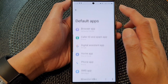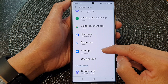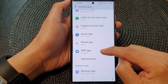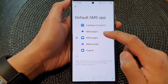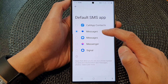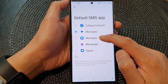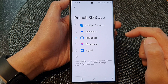Now scroll down and tap on SMS App. From the list, you can choose Google Messages — this is the icon for Google Messages — otherwise you can choose Samsung Messages, which is this one right here.